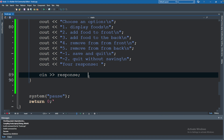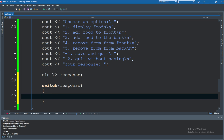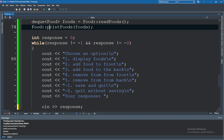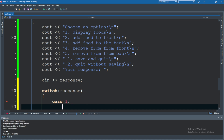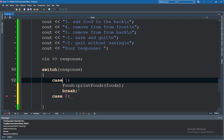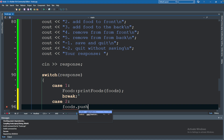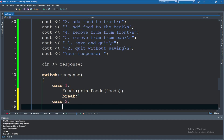Now what we can do is use a switch statement to check which value the user chose and do custom things for it. Case one will just print the foods — we'll move that line from earlier into the case and add a break. Case two is to add food to the front, so we can use 'foods.push_front()' passing in a food object with a name and a cost.